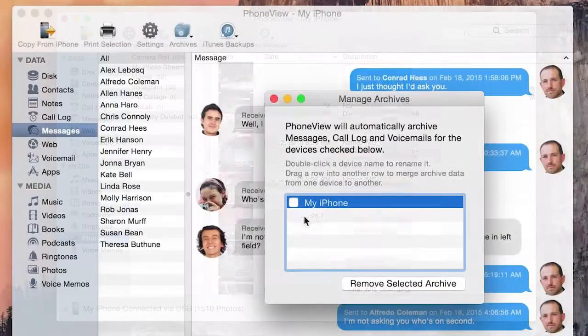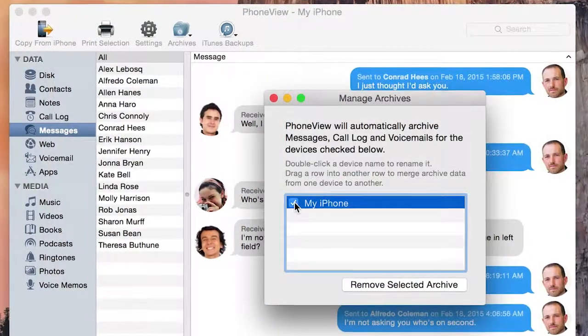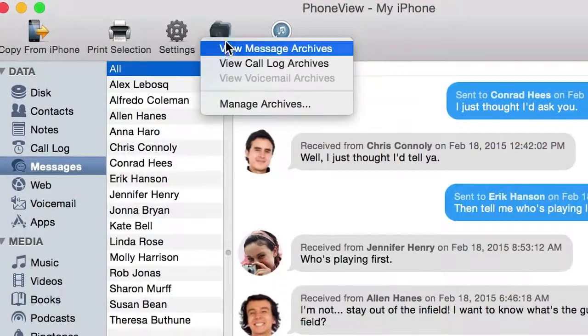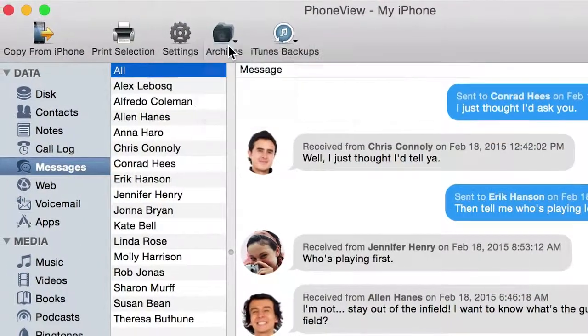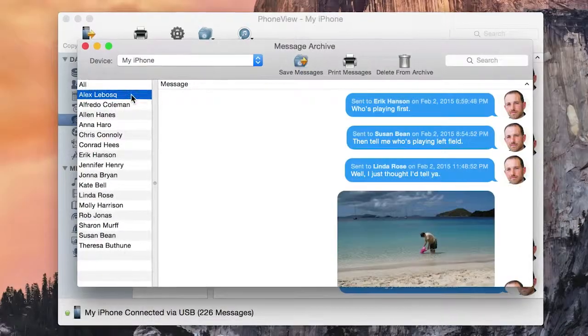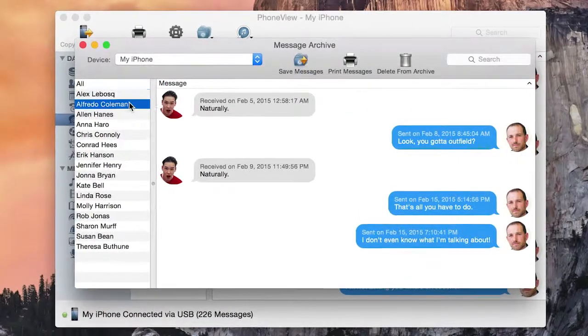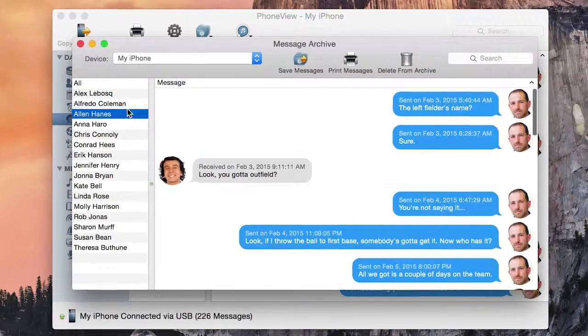Messages, calls, and voicemails are automatically saved in an archive that can be viewed on your Mac, even when the device is not connected.